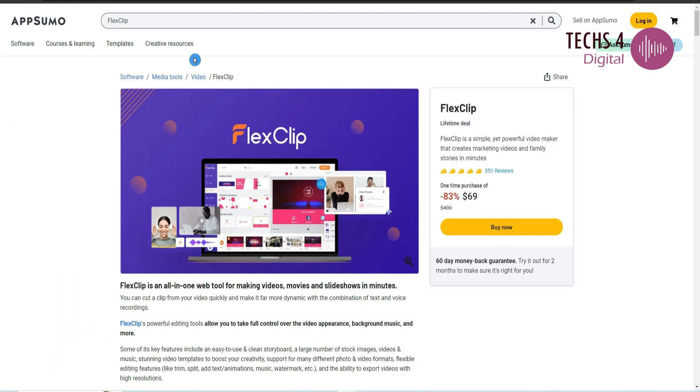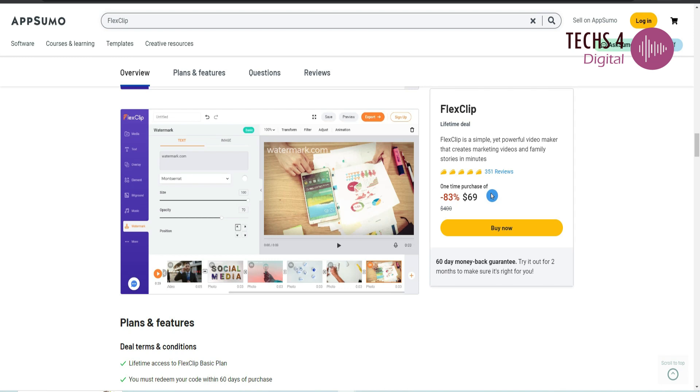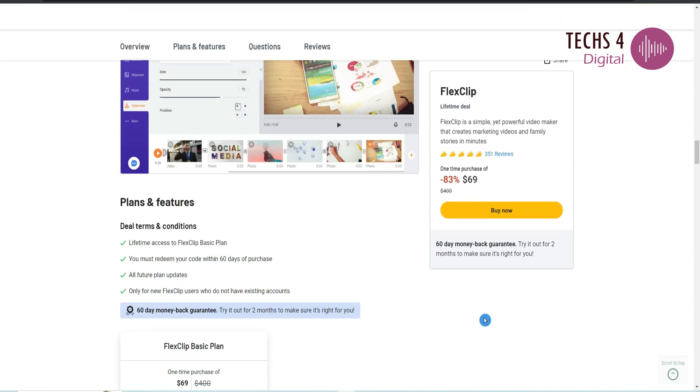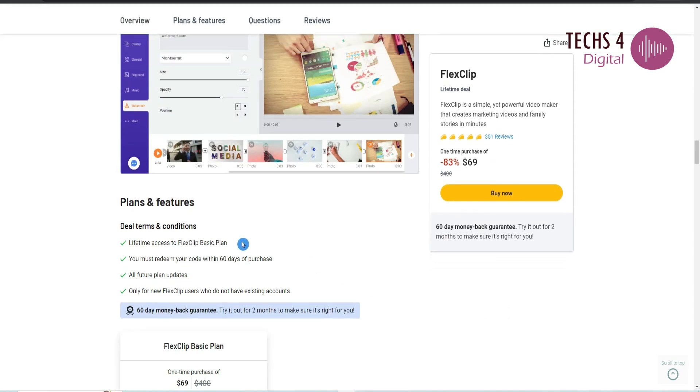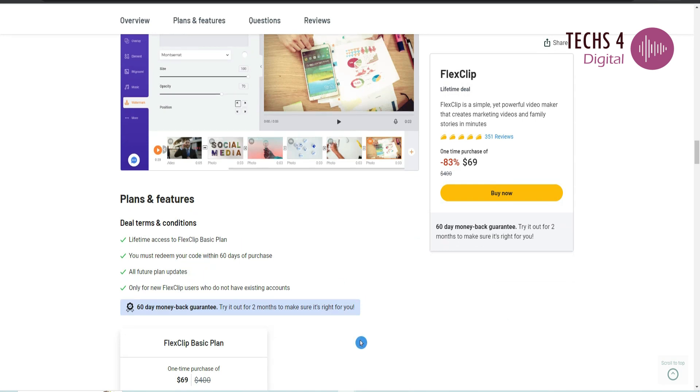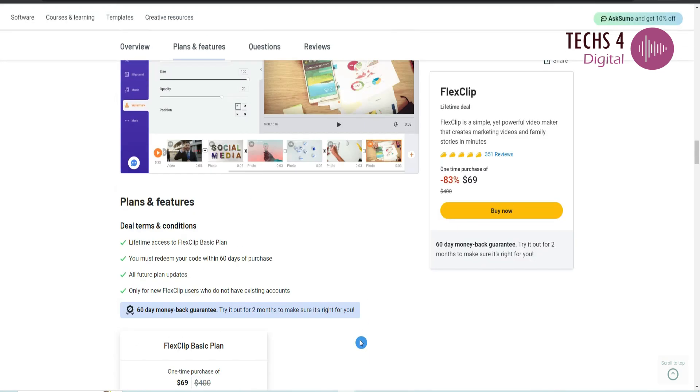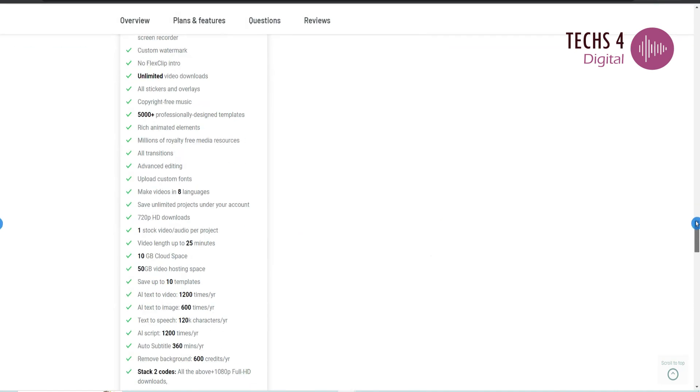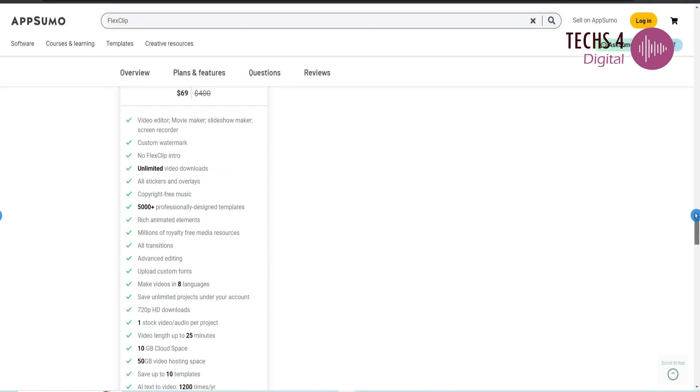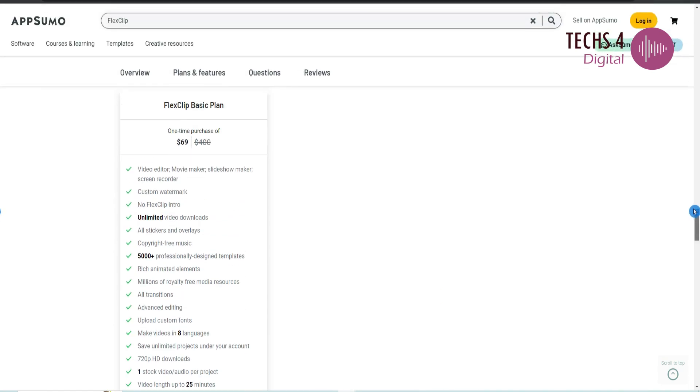Currently there's a lifetime deal in AppSumo for just $69. This comes with a 60 days money back guarantee. You get lifetime access to FlexClip basic plan and you get all future plan updates.